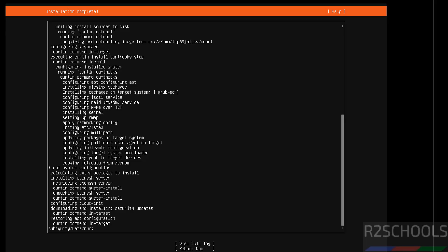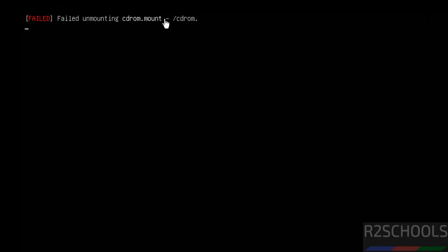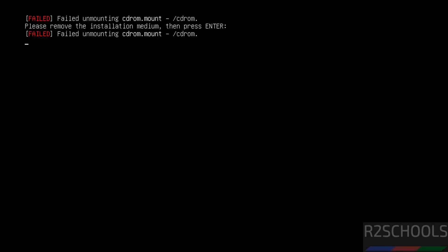See, installation is complete. Now use the tab and come to this reboot now and hit enter. See, failed to unmounting CD-ROM.mount. So please remove the installation medium, then press enter.